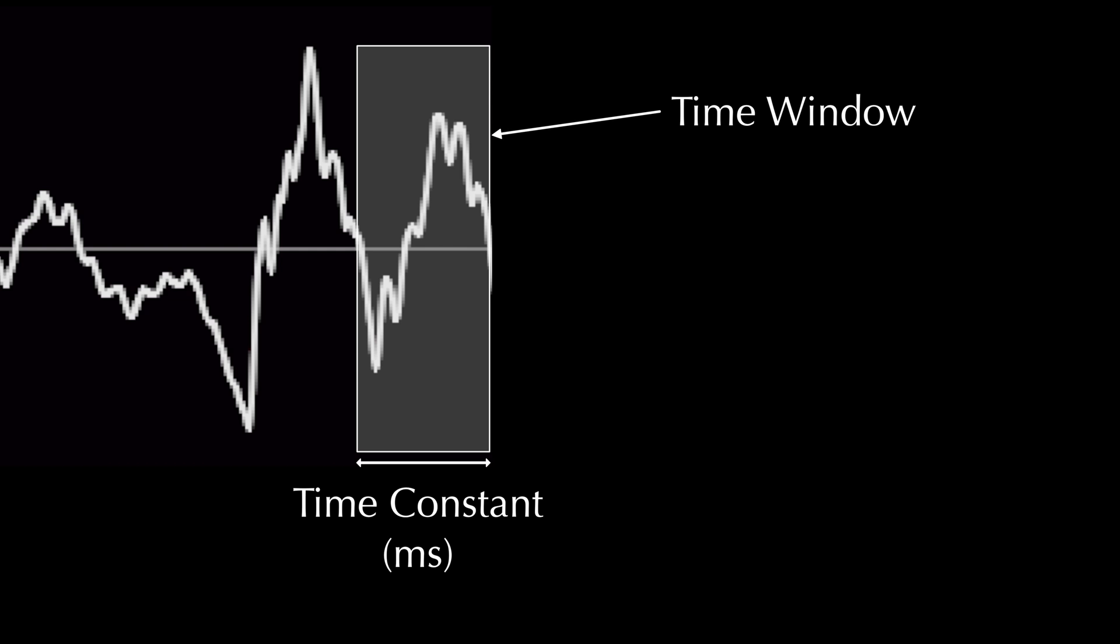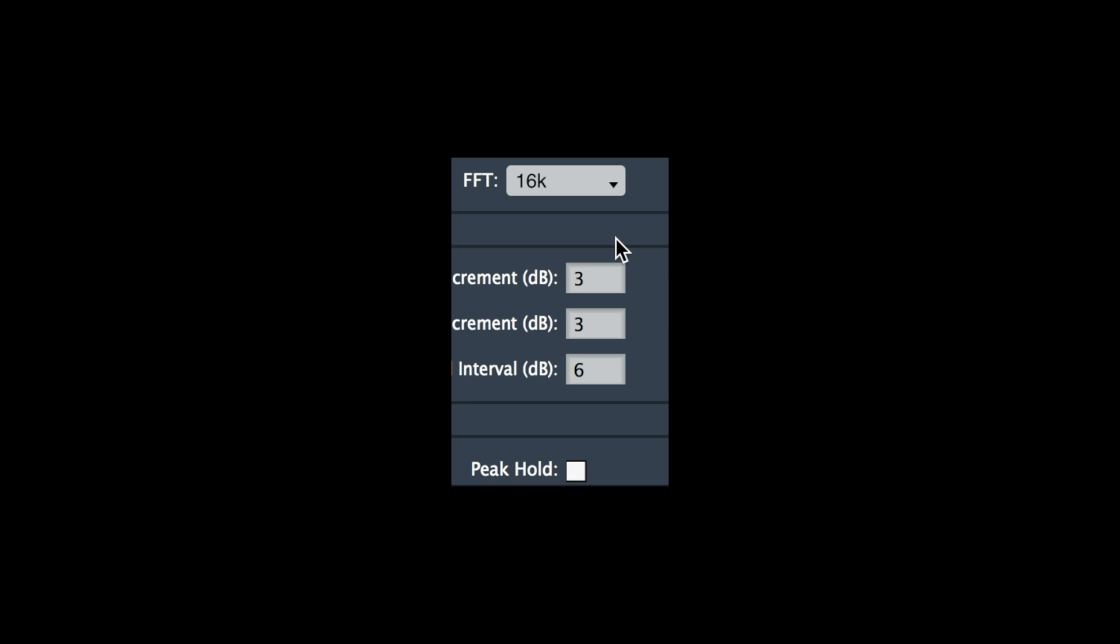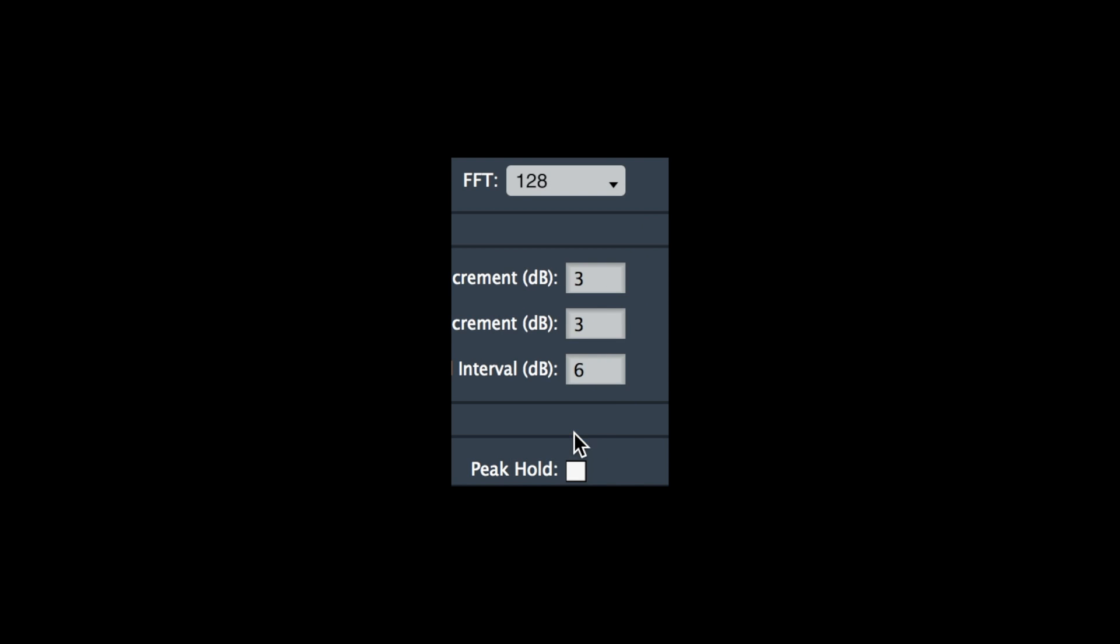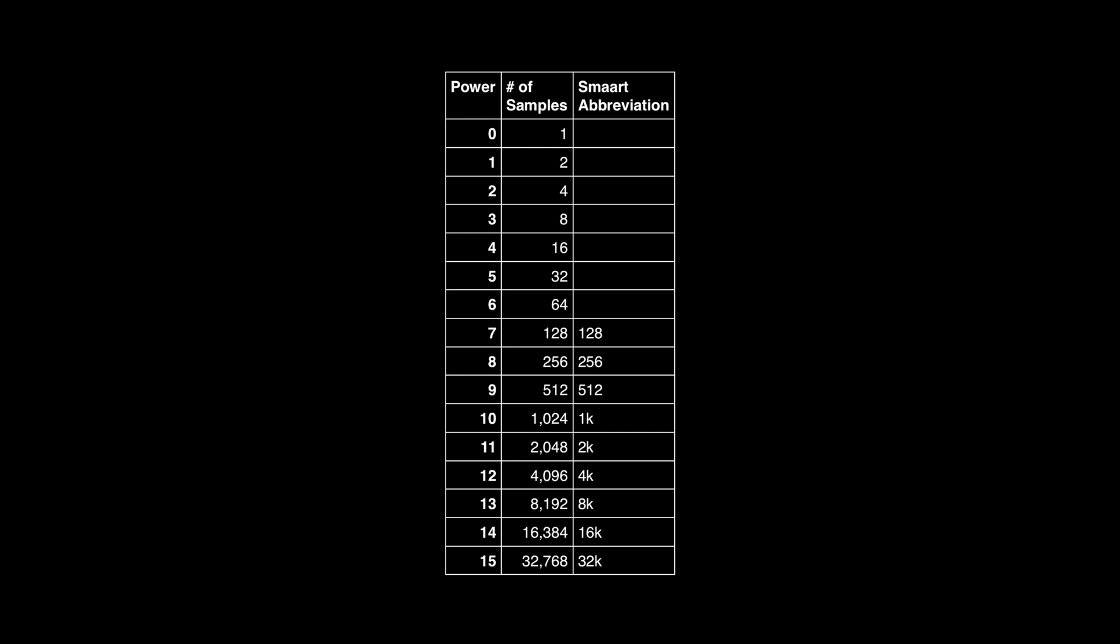When we do this, the analyzer will only give us a limited number of options for time constant. I won't get into the reasons for why there are limited options now, but the number of samples in the time window has to be a power of 2. So for example, it could be any of the following.